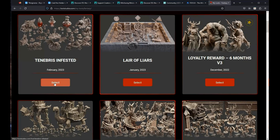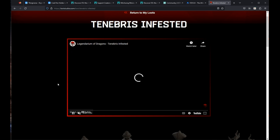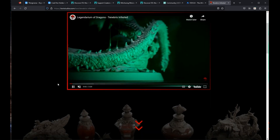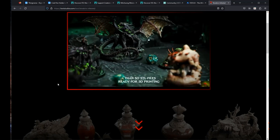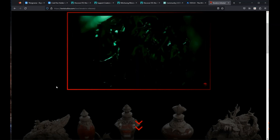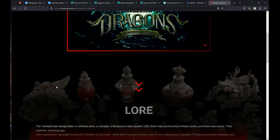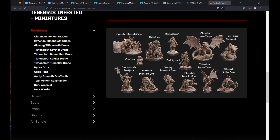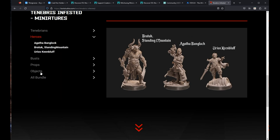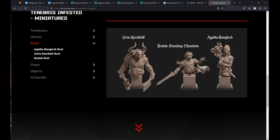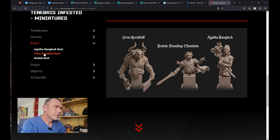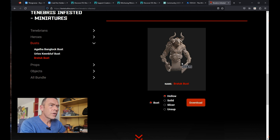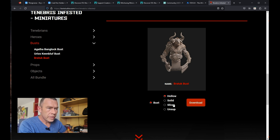Let's find some models to download — this is the latest drop. You can see more than 50 STL files. Let's go have a look at the files. Here's your selection of enemies, you've got your heroes, and busts — I am after a bust. We click on Ra Tuk. So we have our options here with the bust: we can download a hollow file, solid file, slicer file, and supported file.